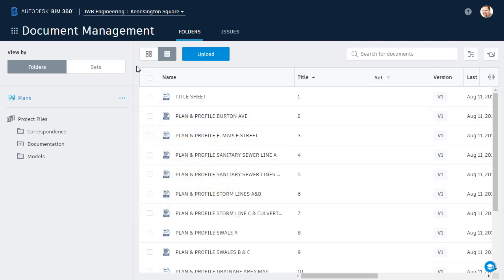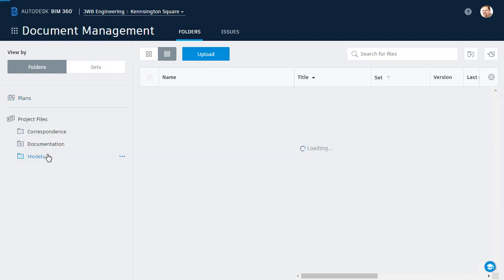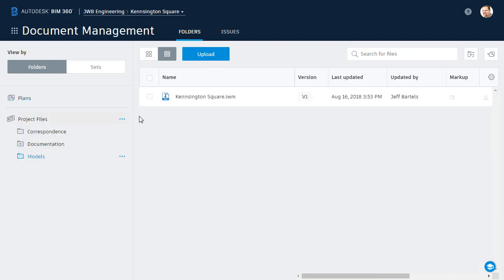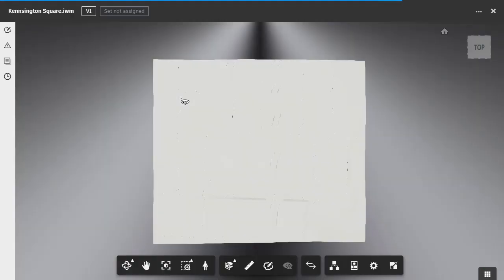I'm going to use BIM 360 Docs to send Alan a detailed description of what I need, and see if he can turn the work around by the end of day. To help convey the areas where we need additional topo, I'm going to leverage an InfraWorks model that I've stored in this project. I'll do that by opening the Models folder, and then I'll click to open the InfraWorks model.